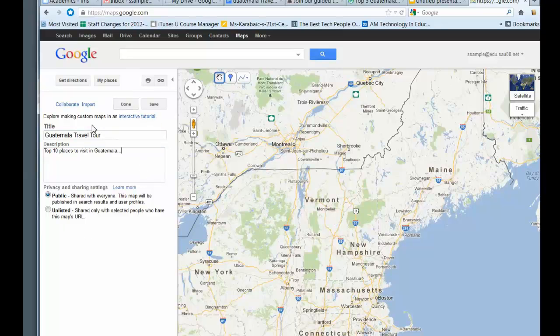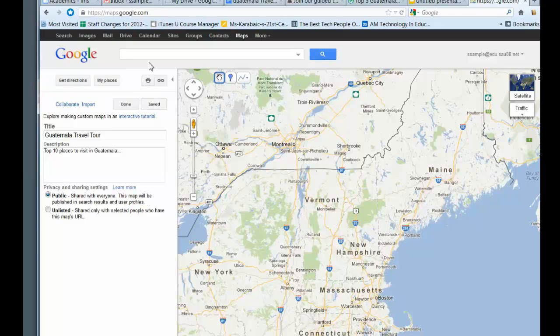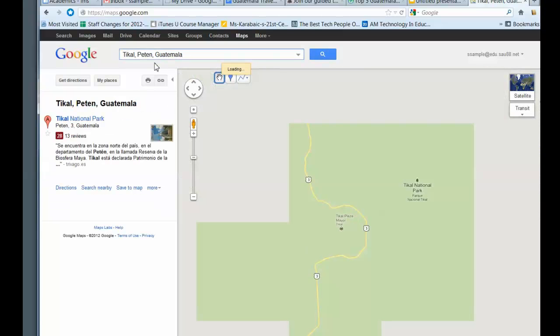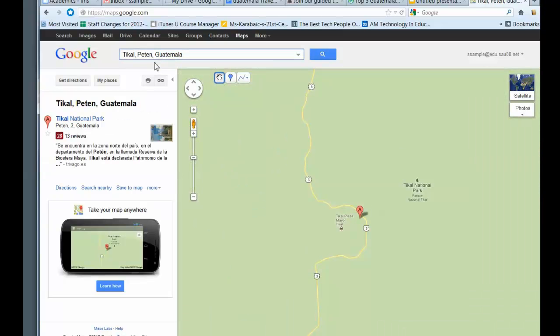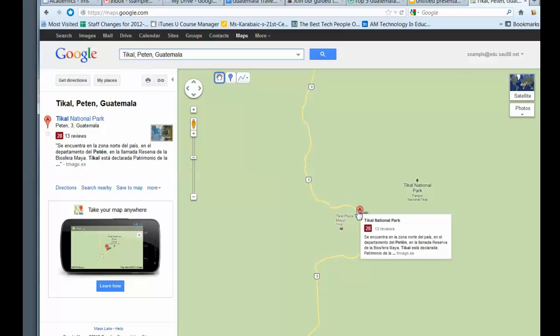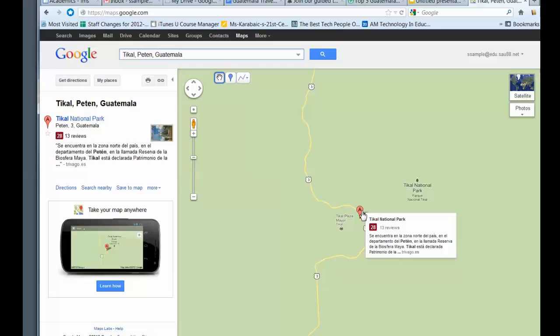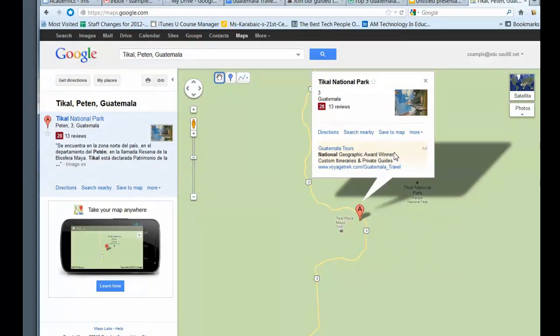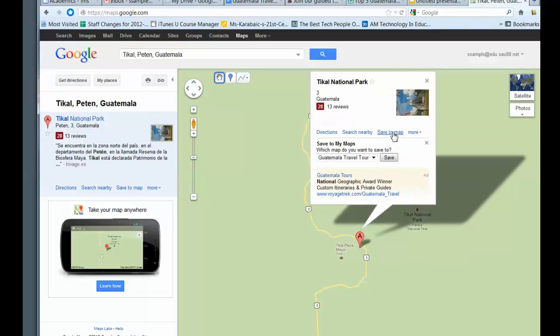So now that you have your map created, click on save. And now I'm ready to go and find my first location. So let's go ahead and look for that national park. And you can just type it in the search field and you can see that it's here. So I go ahead and click on that. Save to map. And I'm going to save it to Guatemala Travel Tour. So I click on save.